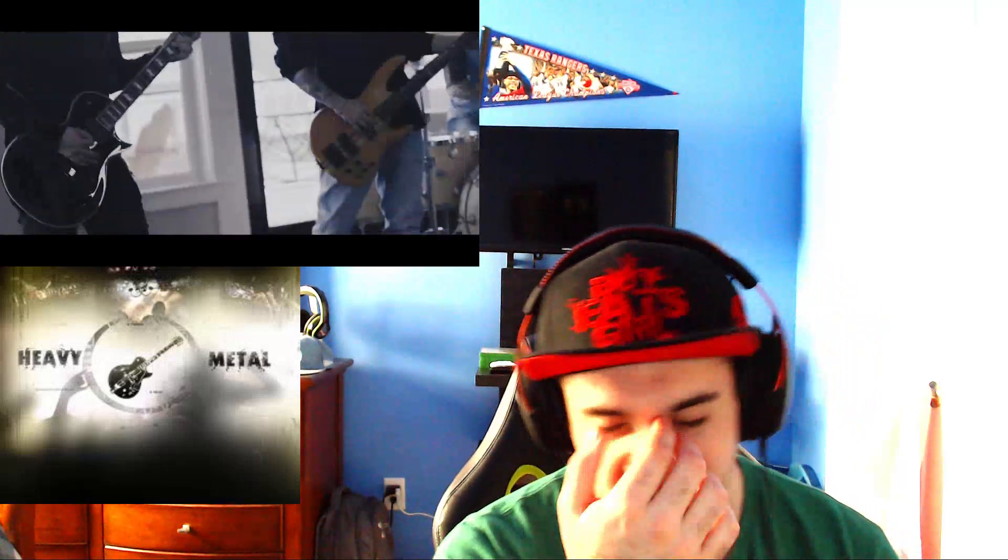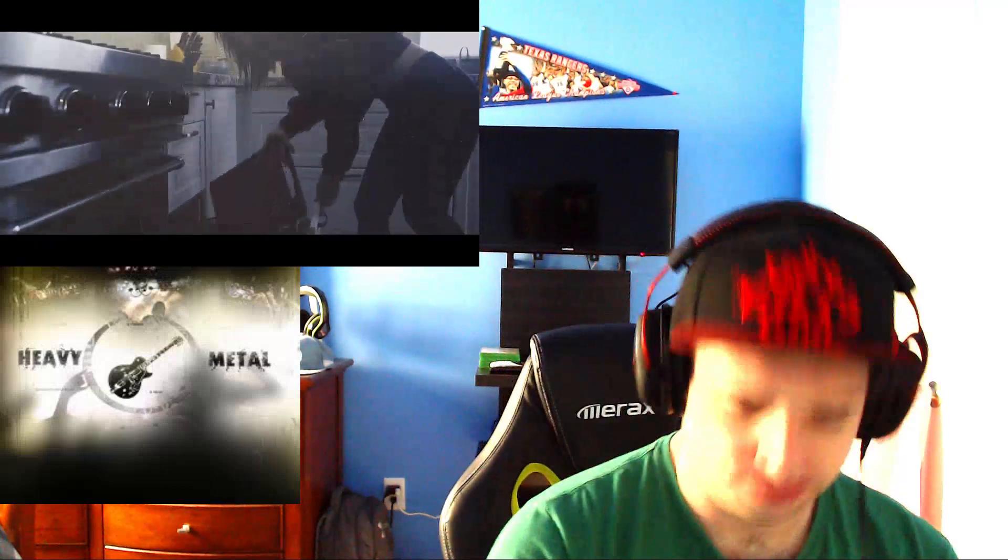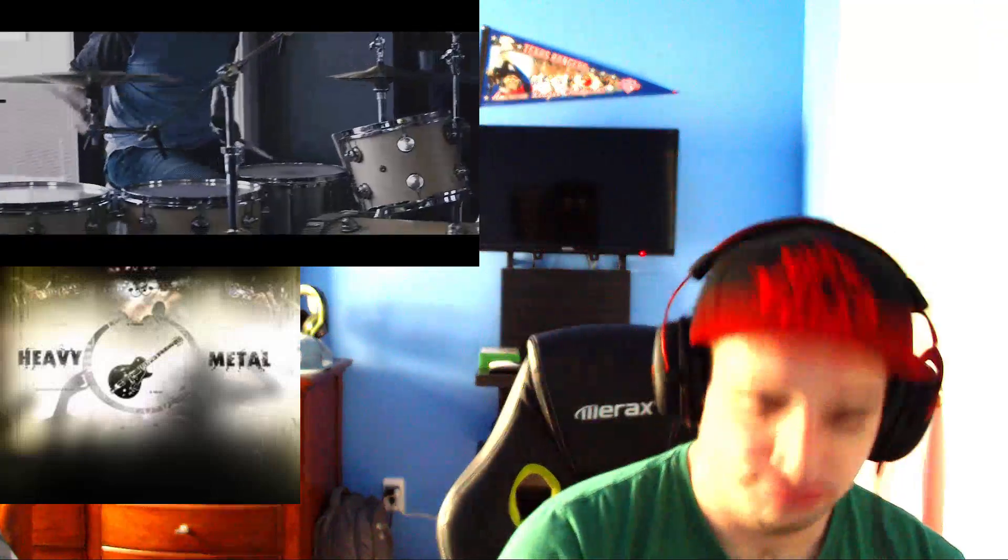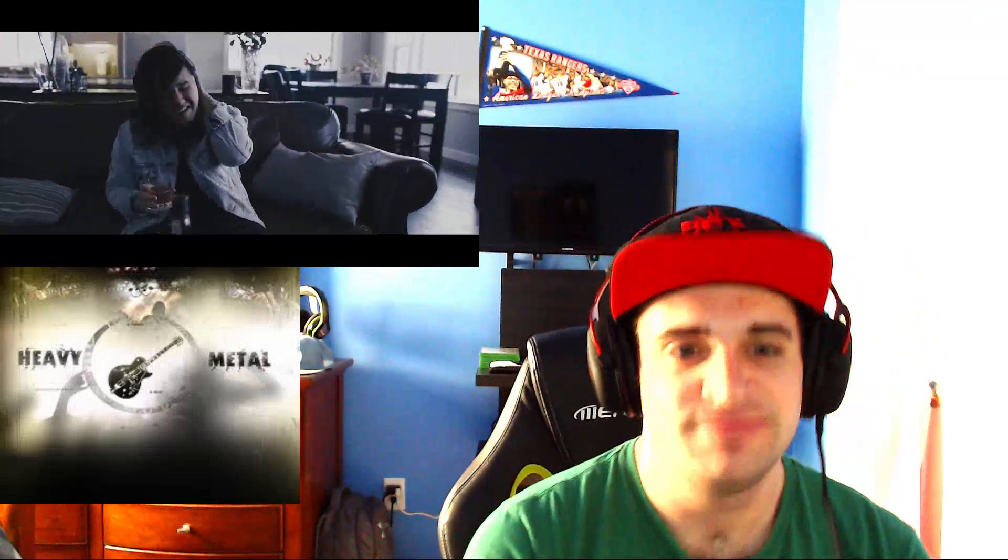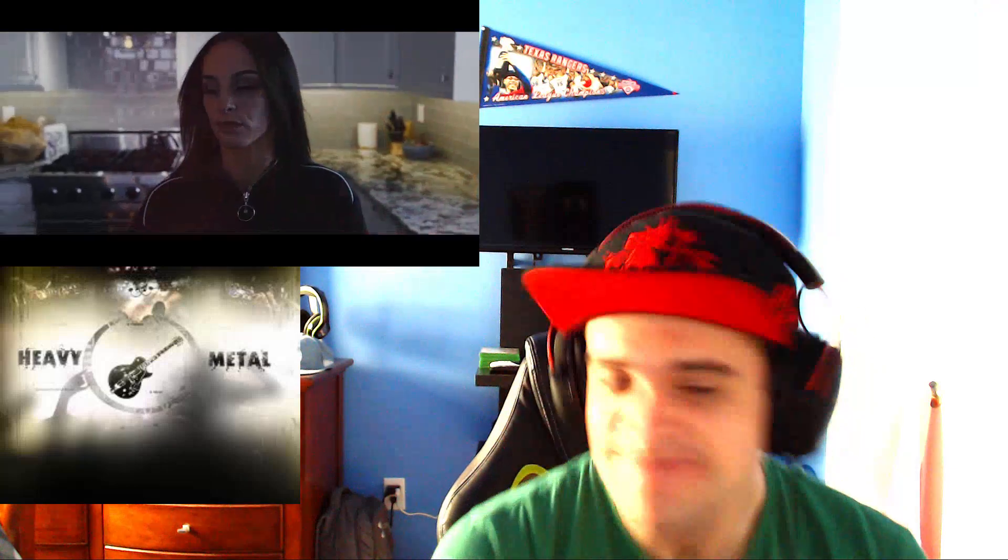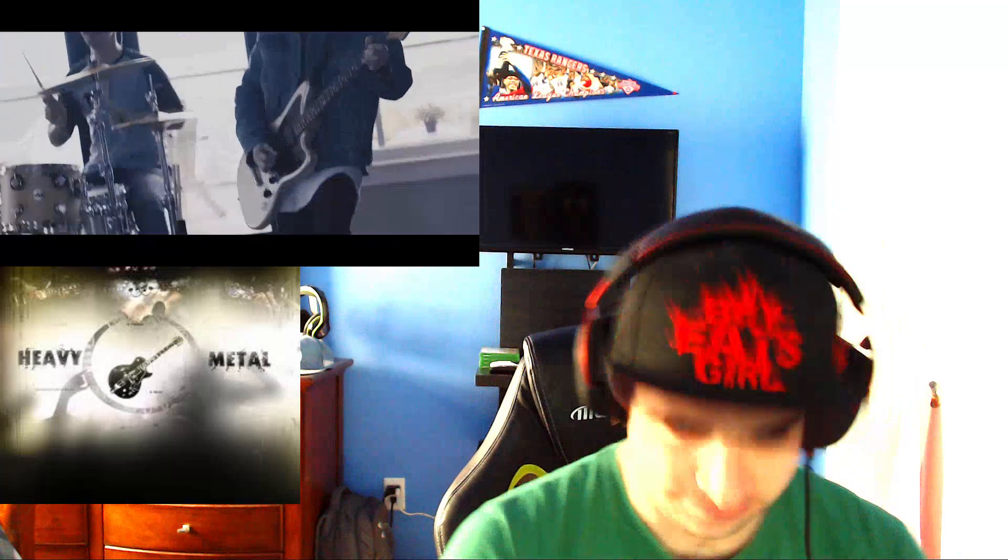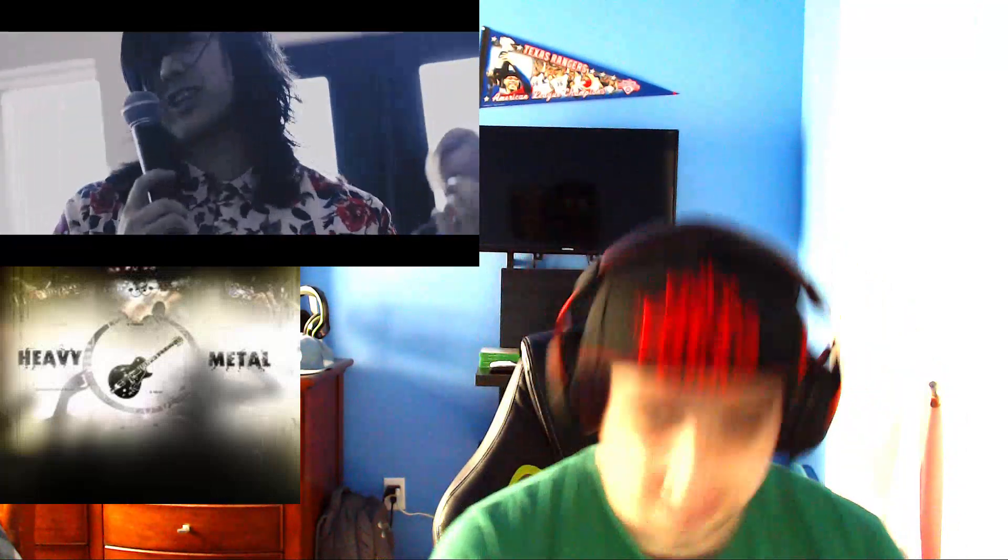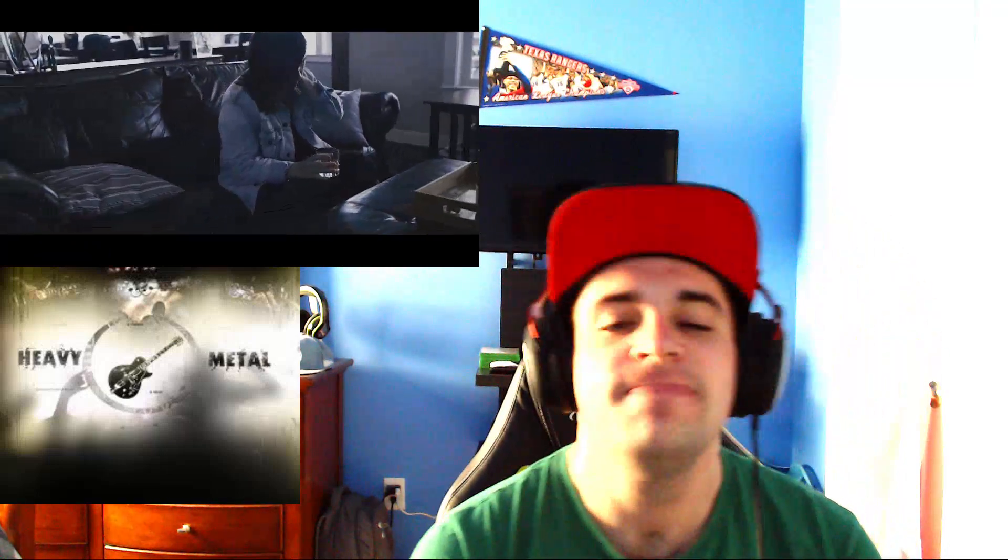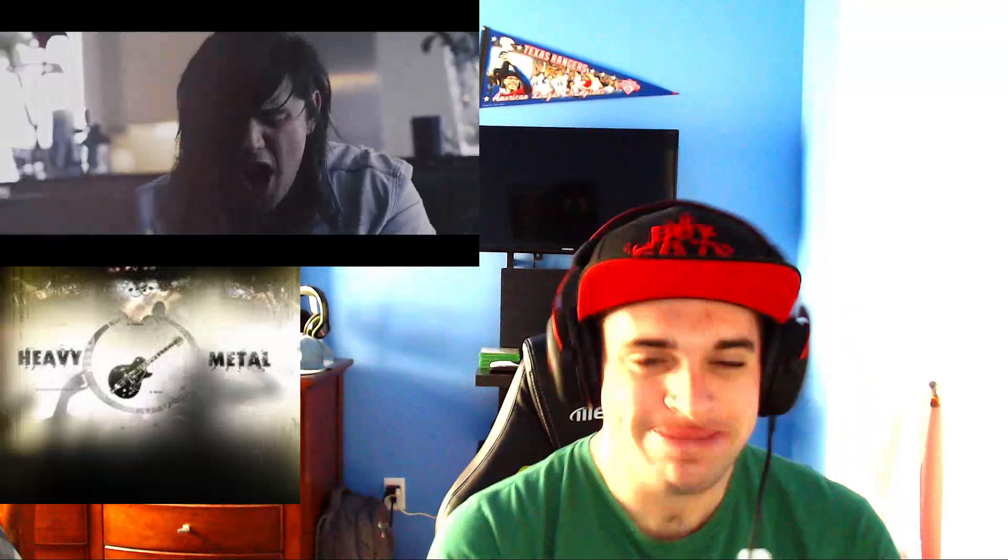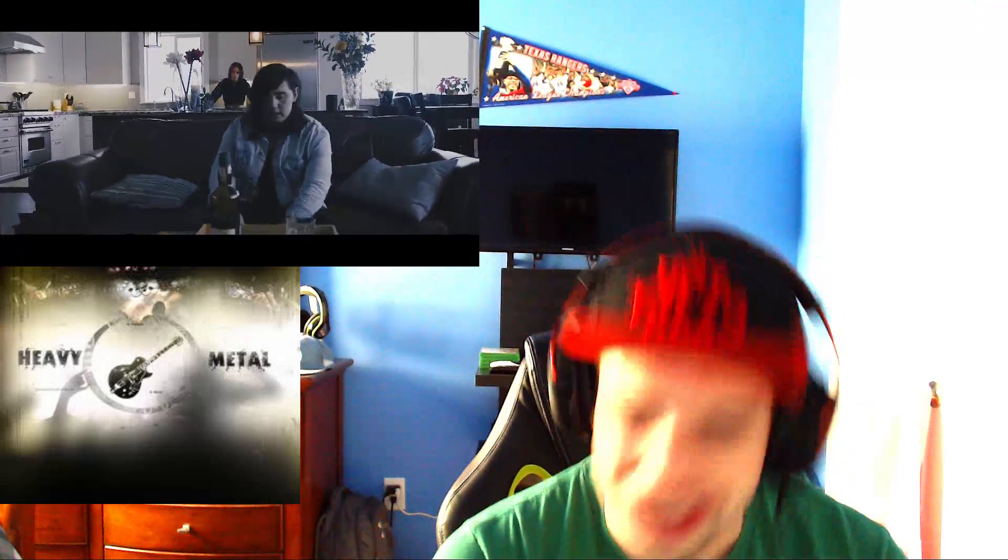Alex has got such a great voice, man. Yeah! Yeah! Yeah! So groovy!